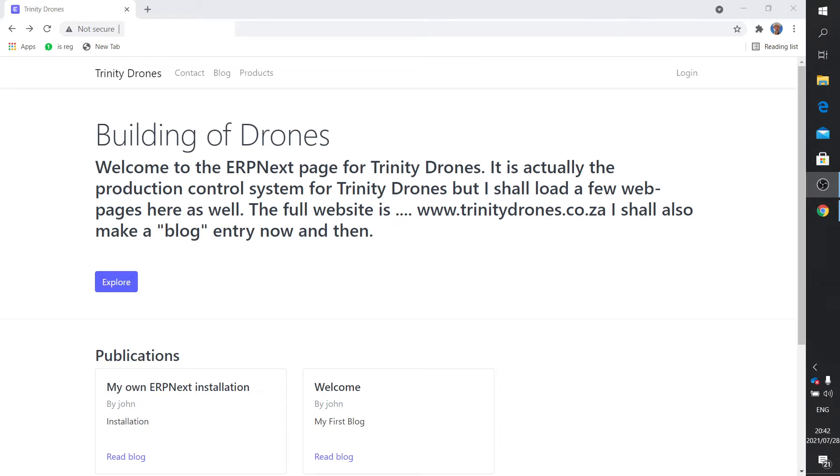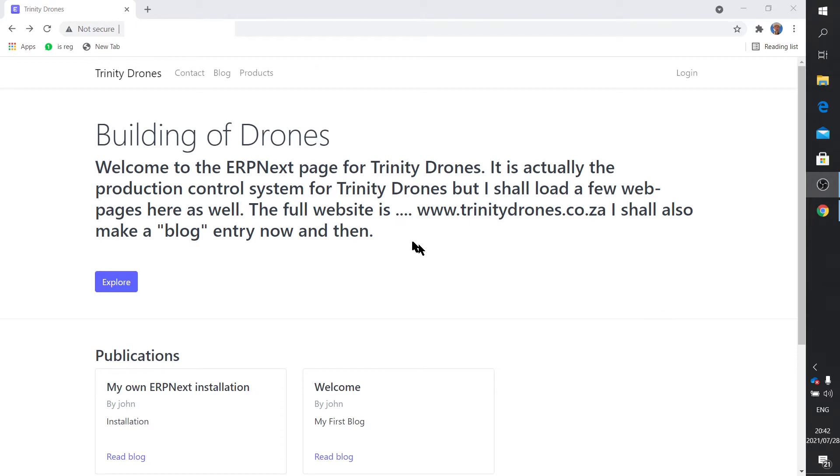I actually want to use this for the production planning of Trinity Drones. During the past few weeks, even months, I went through a bit of a learning curve and found that many of the videos on YouTube just seem to fall short of what I'm looking for.